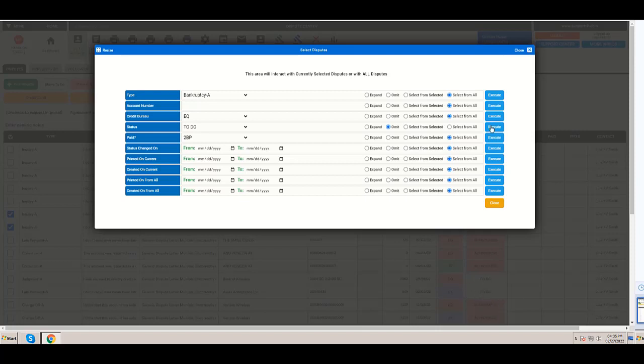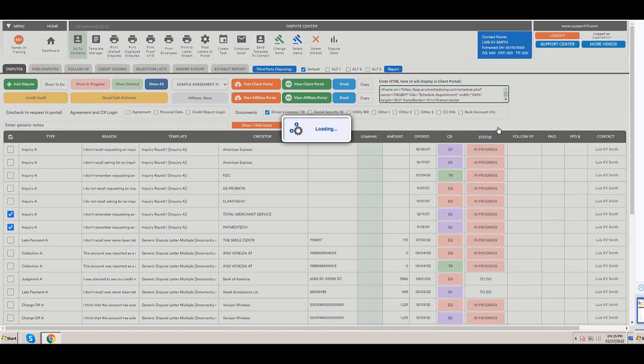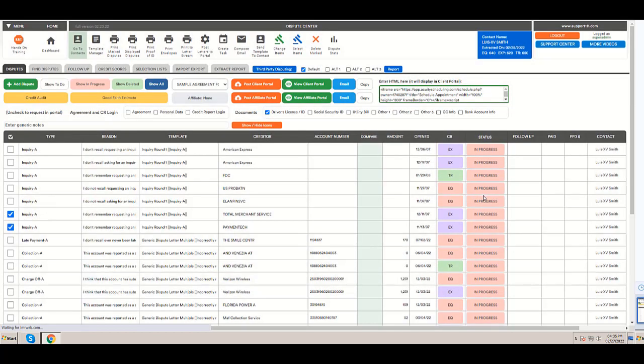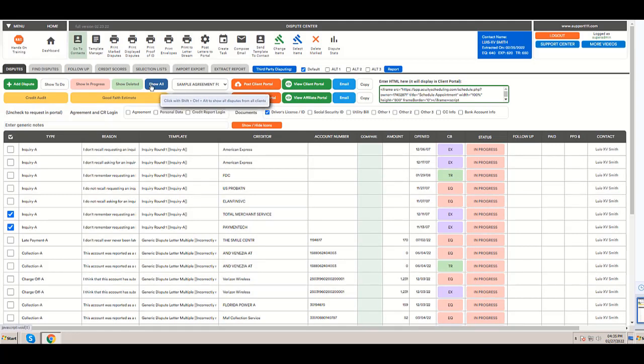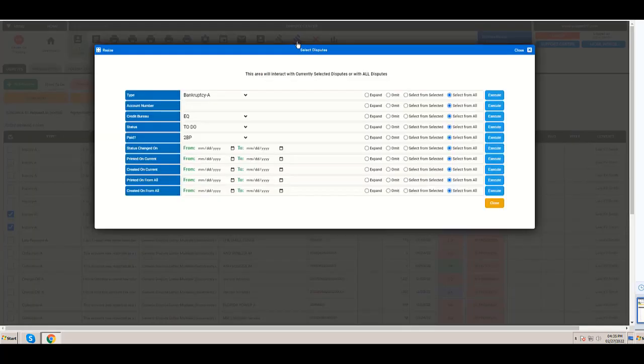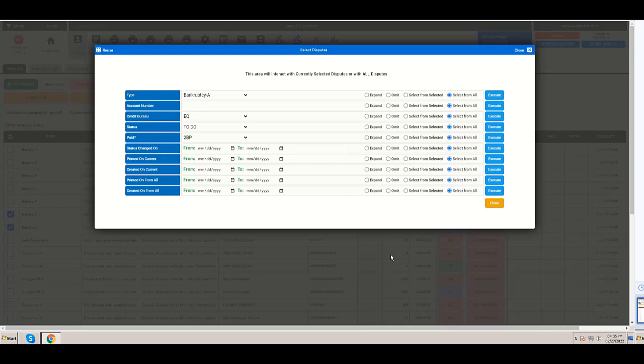So I'm going to click execute. I have here this to do. But I'm going to click and omit, not delete, only omit those to do. Okay, and they are omitted. So now without changing anything, I have this in progress. So I have all in progress right now.